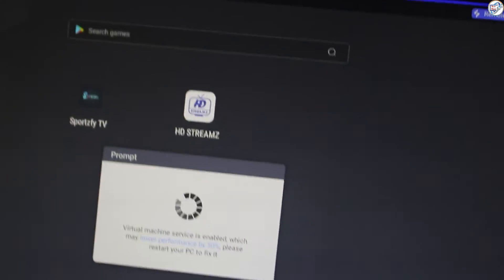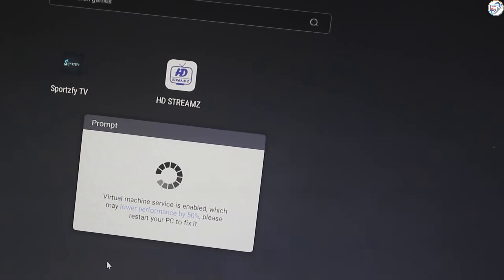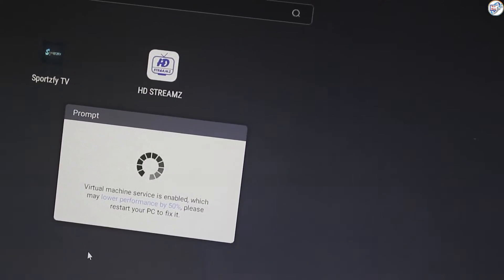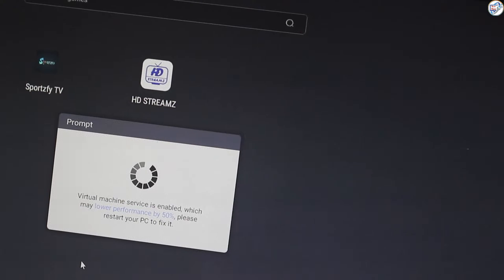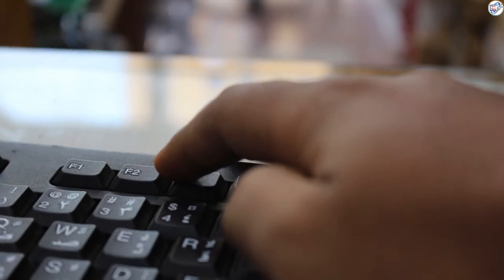Restart your PC and press the BIOS setup key. The specific key varies depending on your Dell model. Common keys include F2, F10, or Delete. Consult your Dell manual or the prompt on your screen for the exact key.